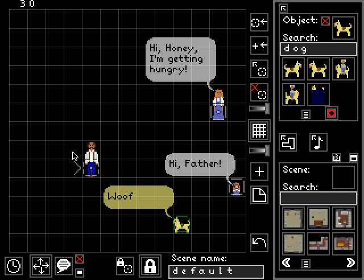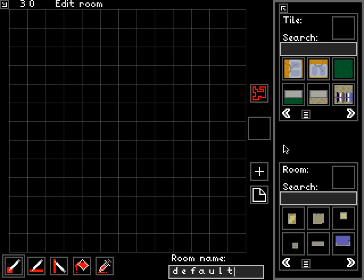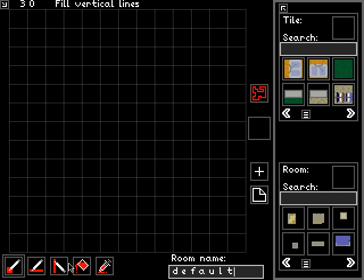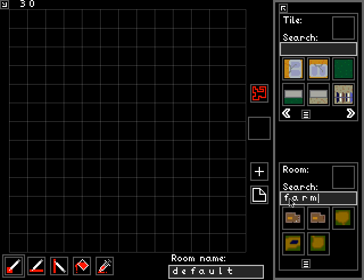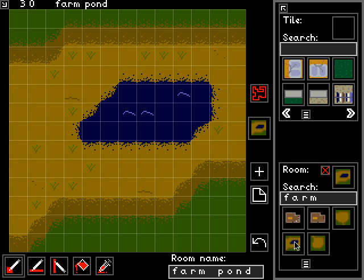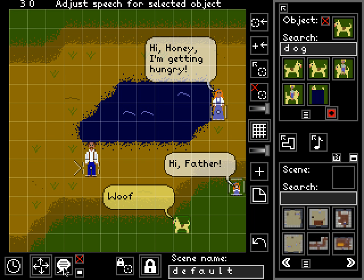Let's say we did want to specify some background scenery. We use the room editor by clicking this button. Here we can use tiles to actually paint a room, but I'm not going to explain the full details of the room editor in this tutorial. Let's just pick a pre-made room from the room picker — let's search for 'farm.' It's a database of rooms, just like the database of objects we saw before. Let's click on this farm room, which has a nice pond in it. So let's close the room editor and now that scenery is set.